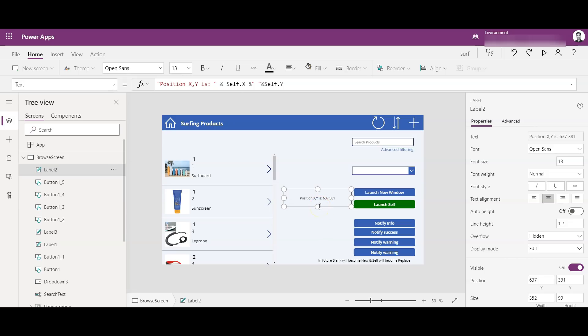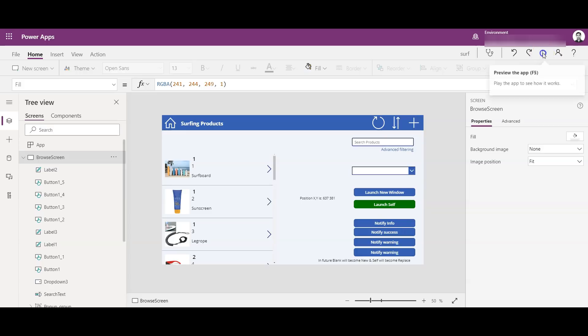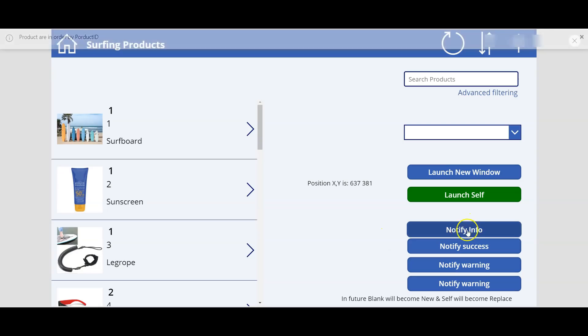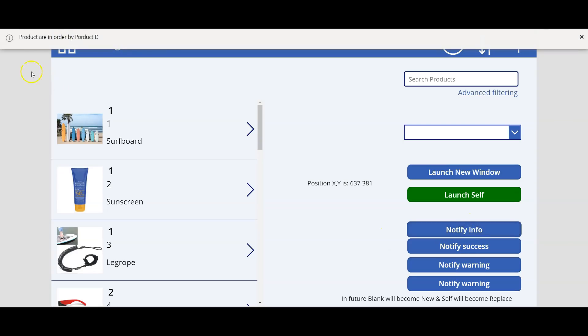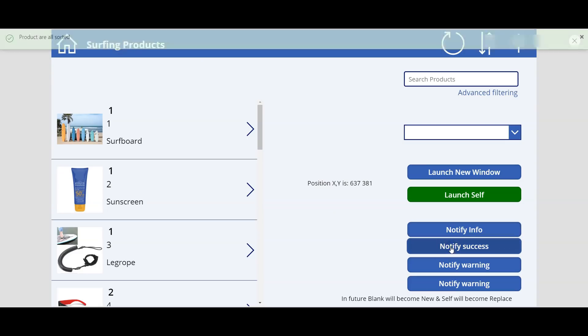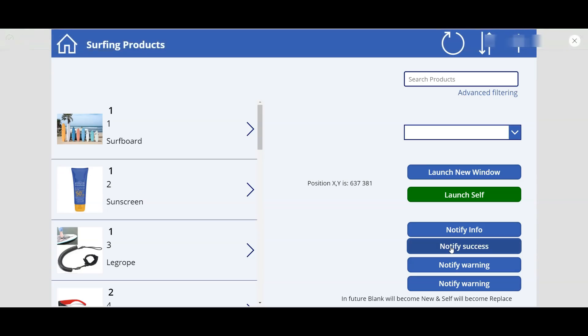Now let's see what's there in the Notify function. This is another cool function added by Microsoft. So let me show you a quick demo. If I click on Notify Info, you see 'Products are in order by product', we can give some information tag there and give a time frame as well so that it will be displayed accordingly. Notify Success: 'Products are all sorted'. You see the top banner?